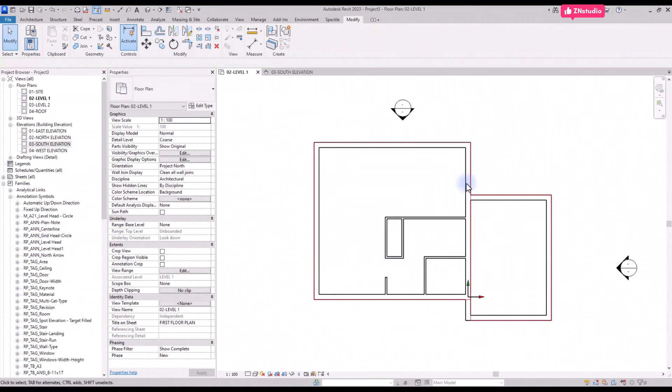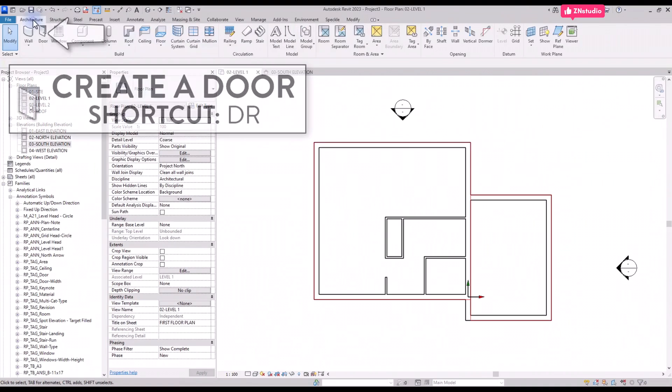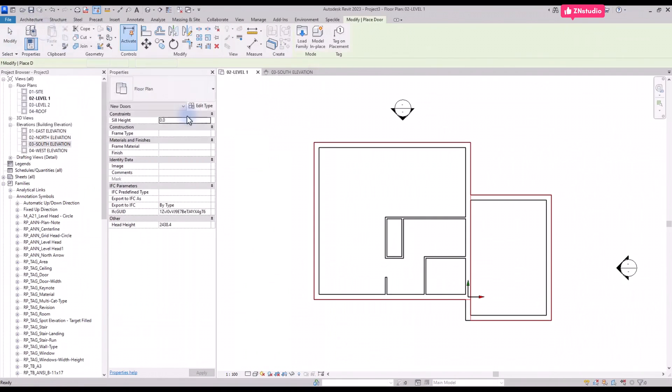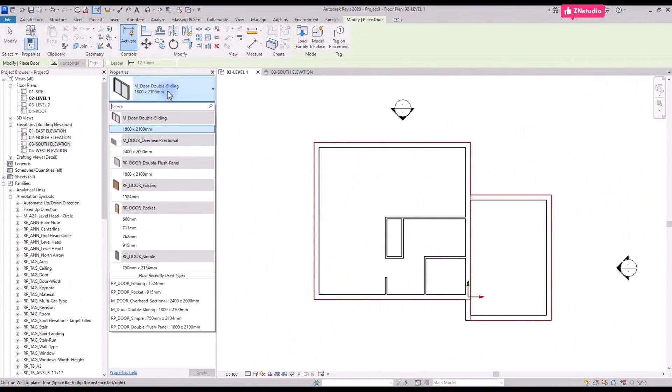Now we are done with walls, so it's time to create doors. You will find them in the Architecture tab or by using shortcut DR.